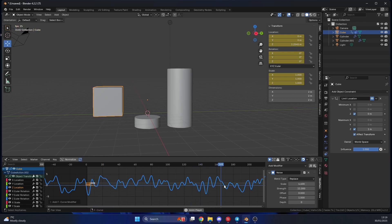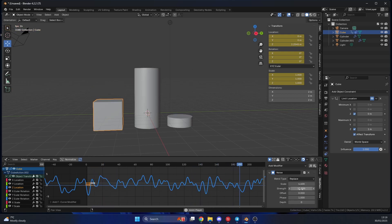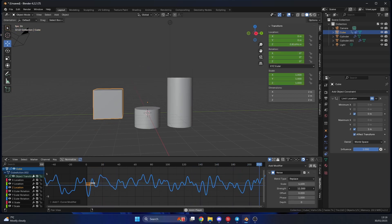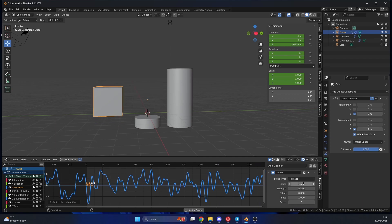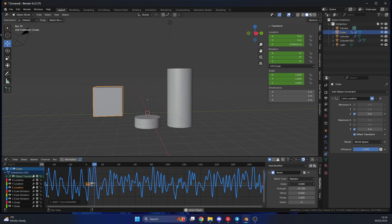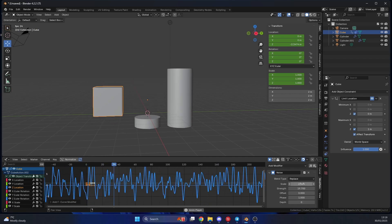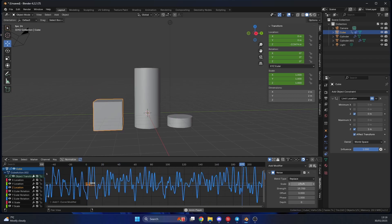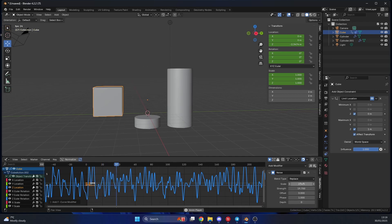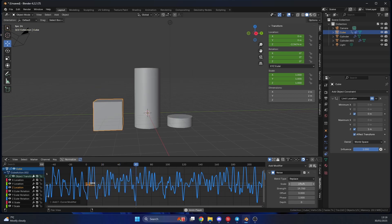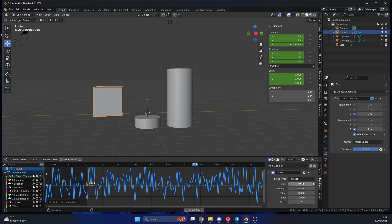So hopefully you start to see the basics of how I can use another object to drive animation. In this case it could be pistons, or in my case it was the puppet. Anyway, I hope that's helped. Take it easy.